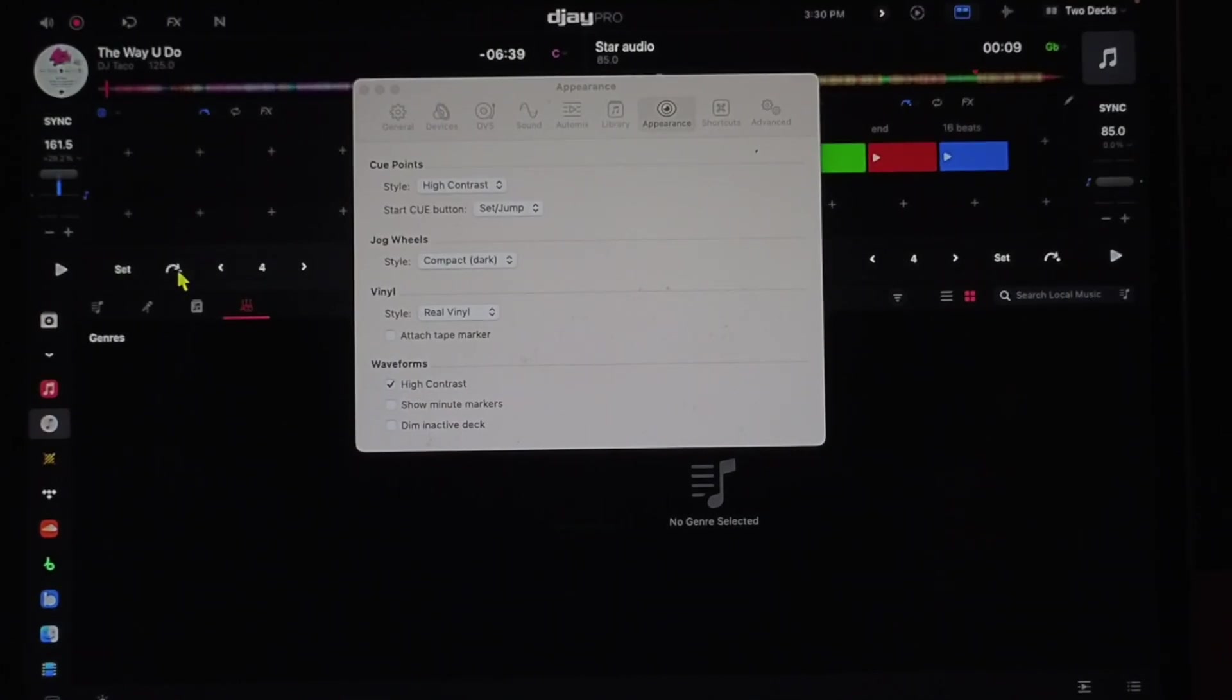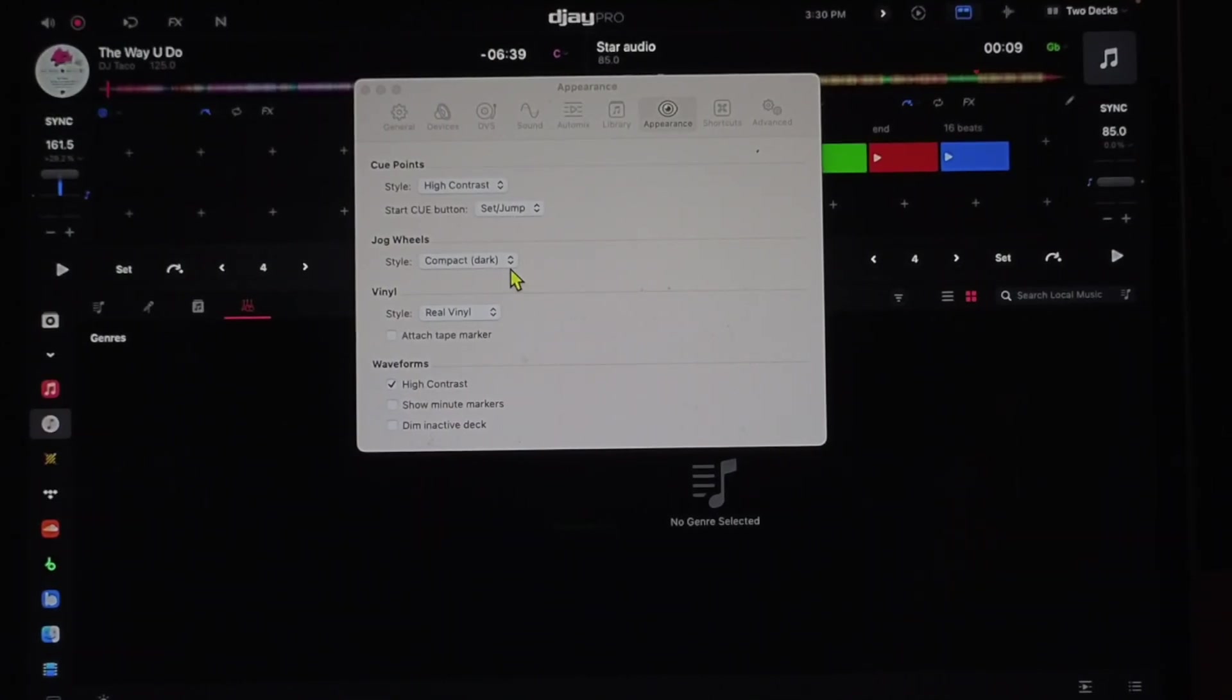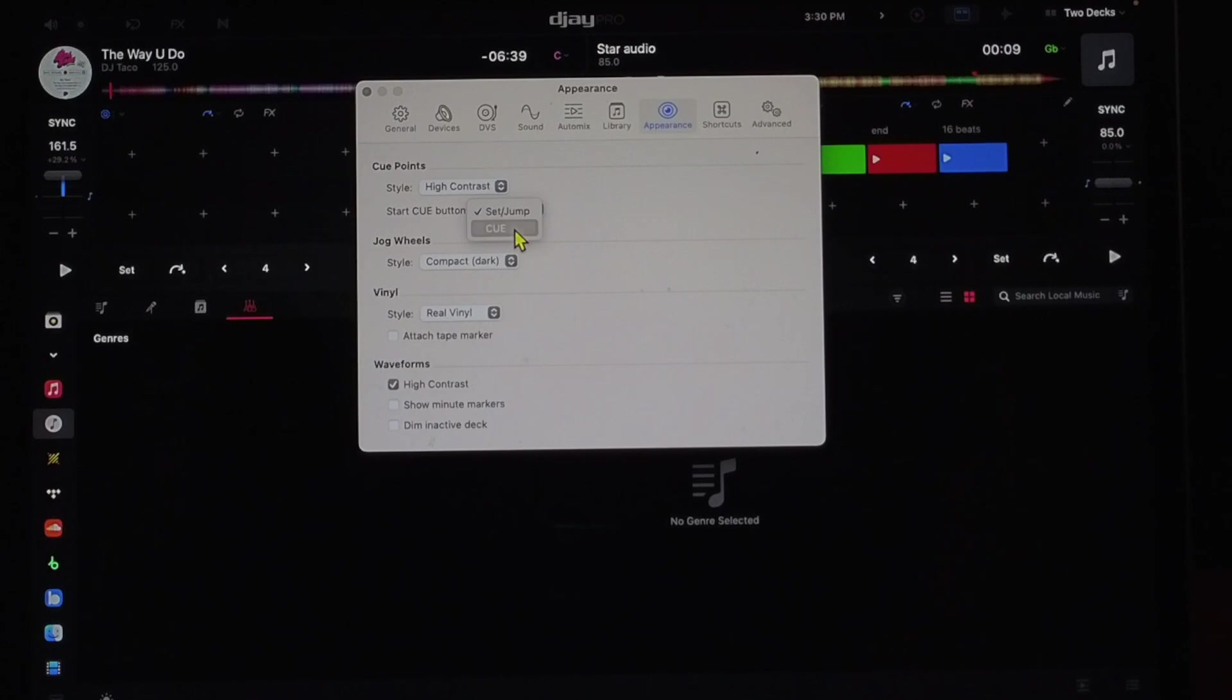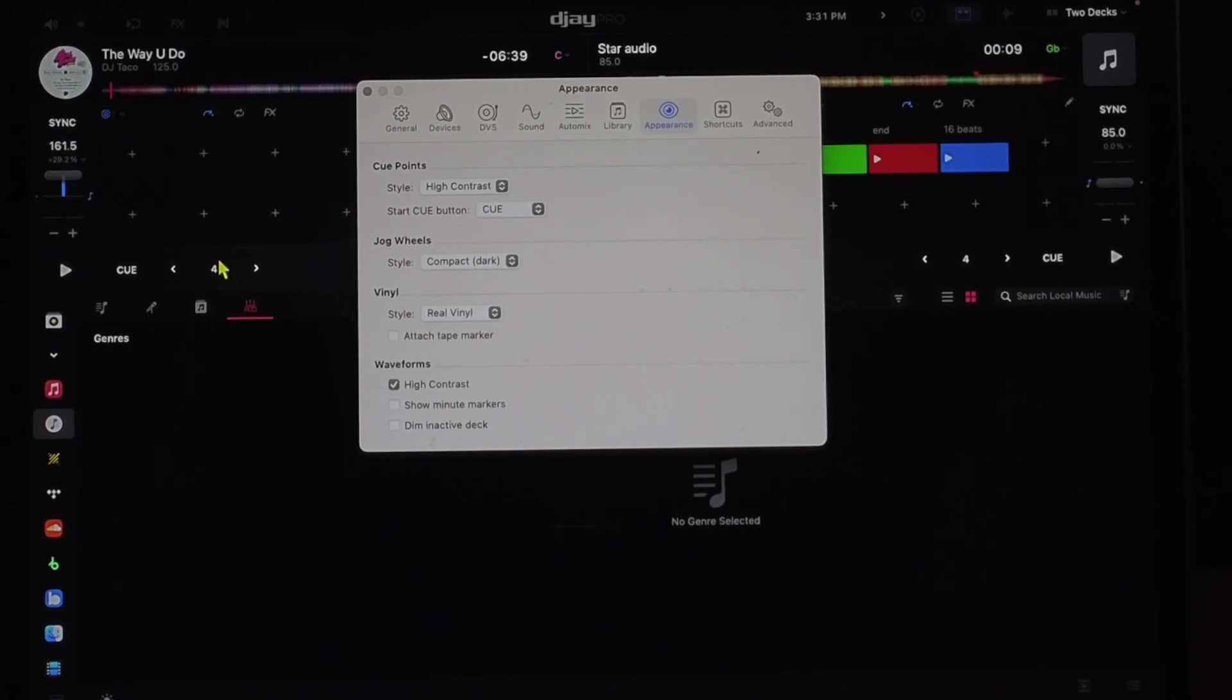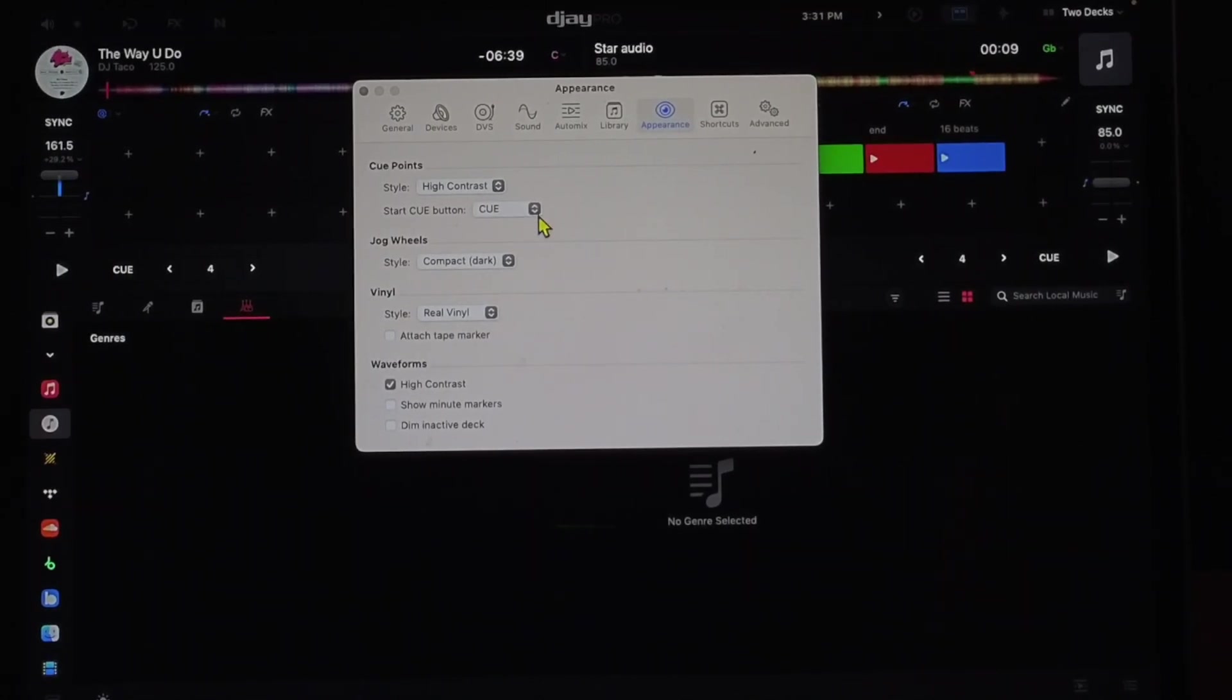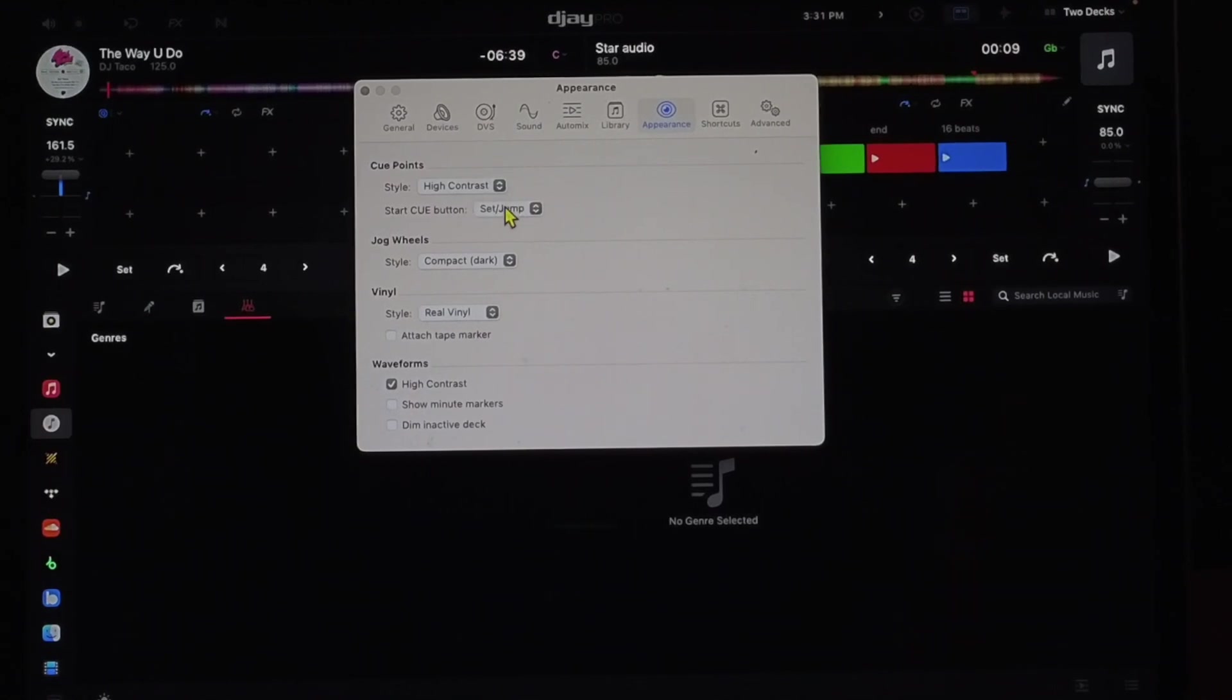If you want to change that, you could change it to cue and then we just get a cue button here. It's one less button. I don't know why anyone would do that. So I keep it on set and jump.